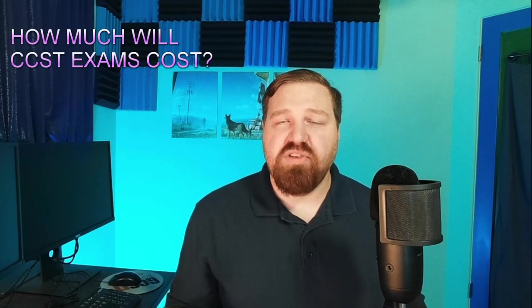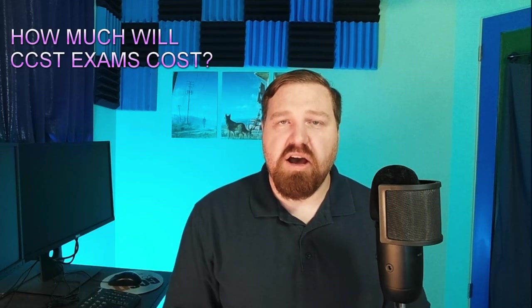How much will the CCST cost? The CCST exam is actually quite reasonable by Cisco certification standards at $125. This also makes it one of the cheapest IT certification exams in general, so that's kind of a nice bone to throw to your extremely poor college graduates.